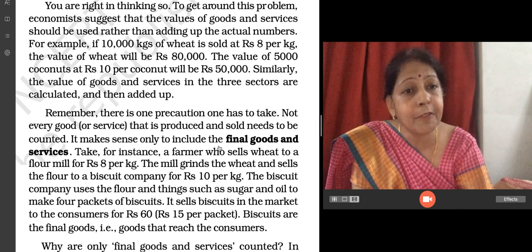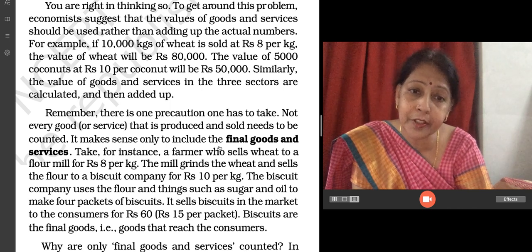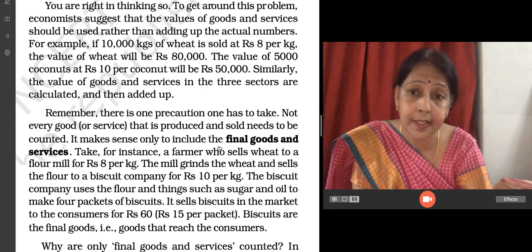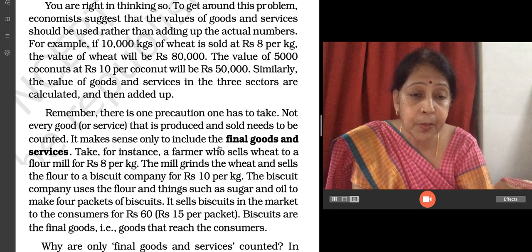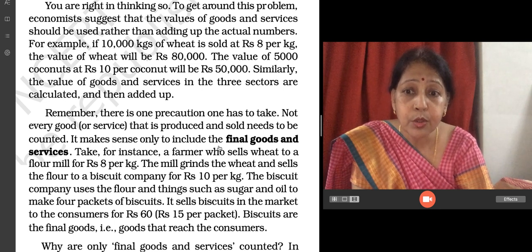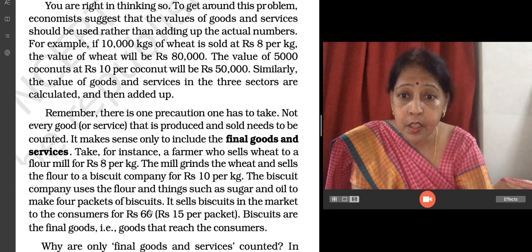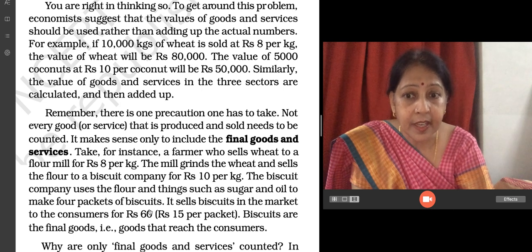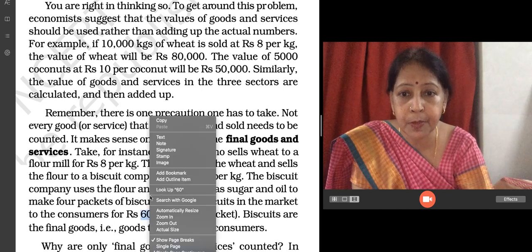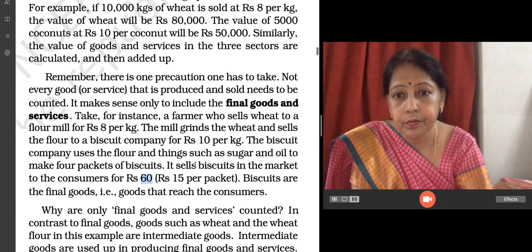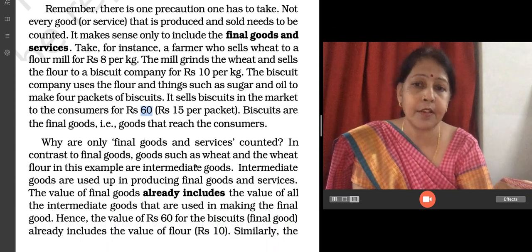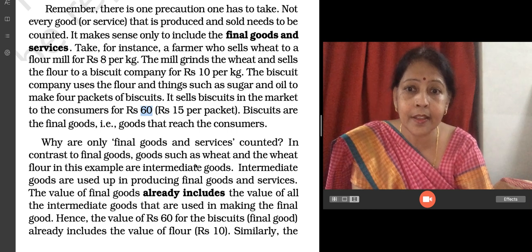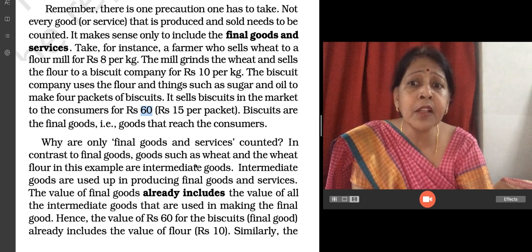The biscuit company uses this flour along with sugar, oil, and other ingredients to make biscuit packets. For example, four packets of biscuits sold to consumers at Rs. 15 per packet — that is Rs. 60 total. Biscuits are the final goods — that is, goods that reach the consumers. So only final goods and services are counted.